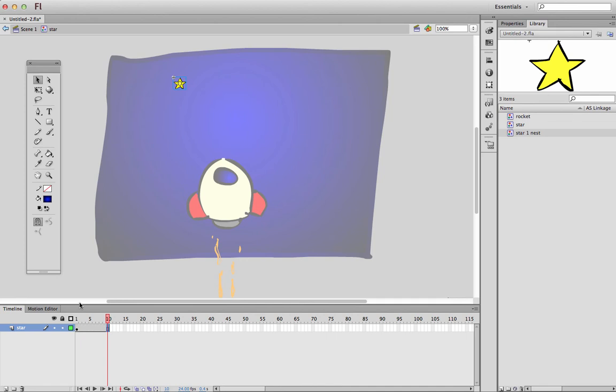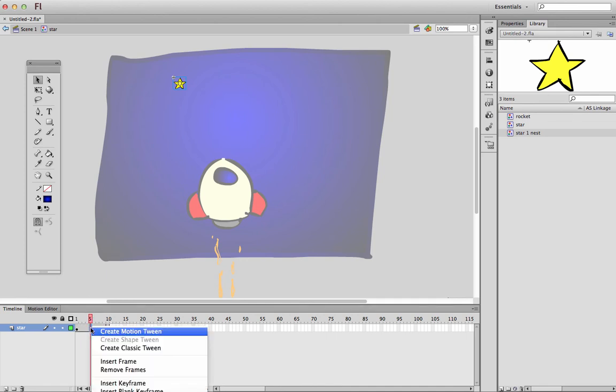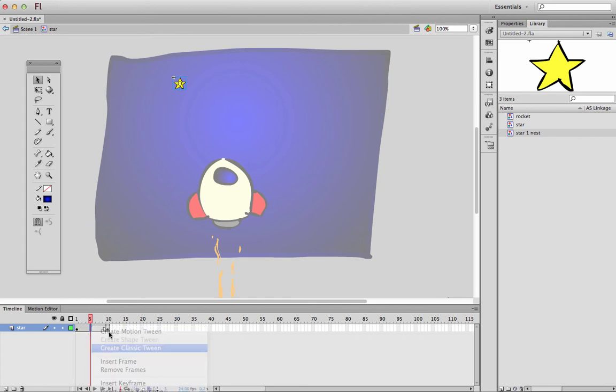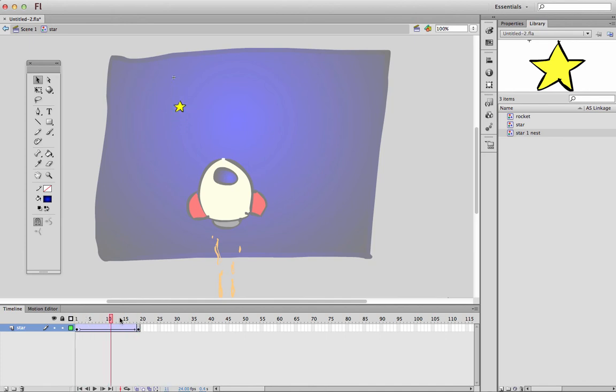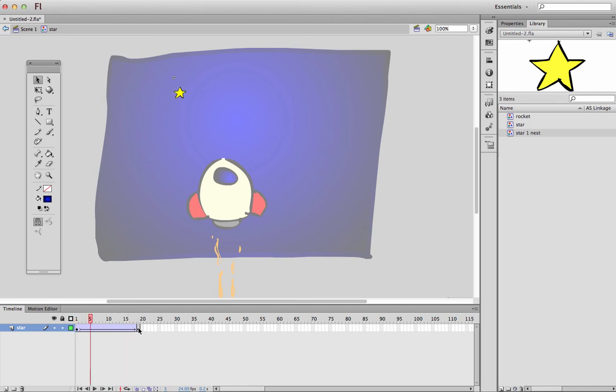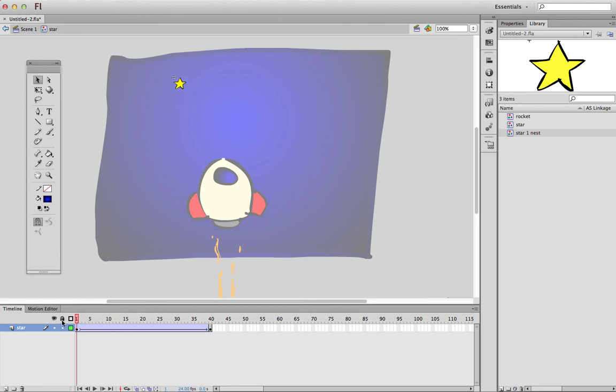And I'll make it, I'll create a classic tween, and I'll make it so, make it move down here. I'll drag this so it takes a little bit longer. So now inside star, it has some nested animation as well.